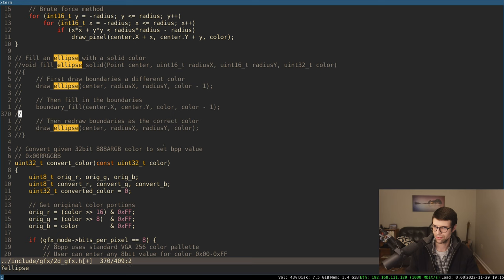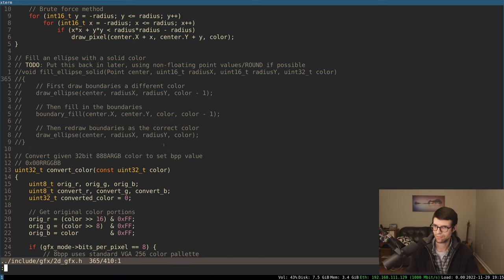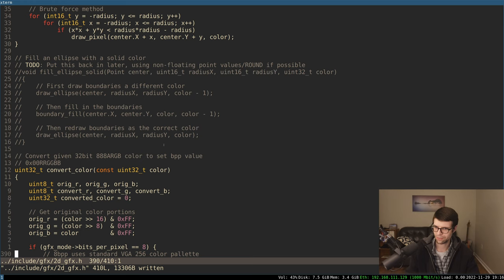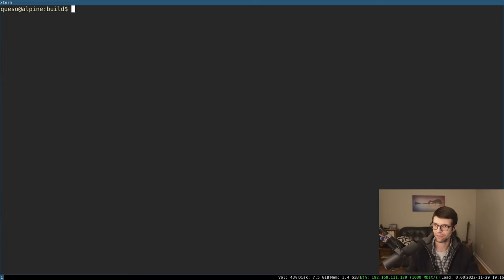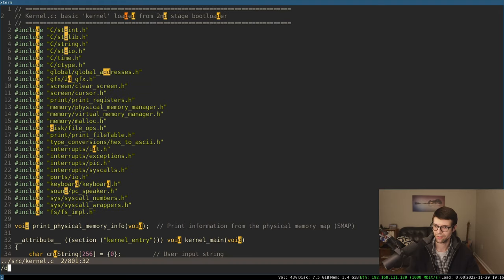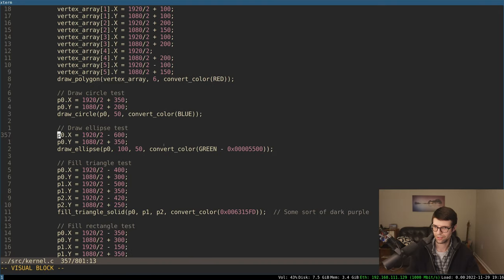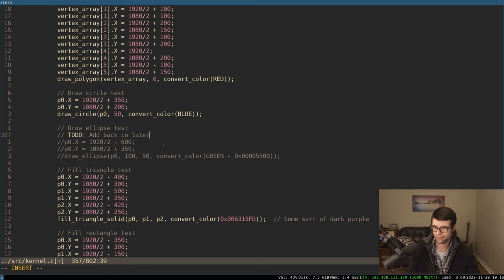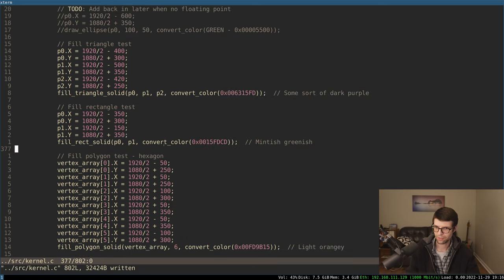I'll add a TODO to put draw_ellipse back in later using non-floating-point values for round if possible. Hopefully files are easier to read on smaller devices — I took advice and set about 35 lines on screen. Let me know if the font needs to be larger. We now get an interrupt-related error in kernel main — implicit declaration — which is about referencing draw functions we just removed. I'll add that back in later when there's no floating point.